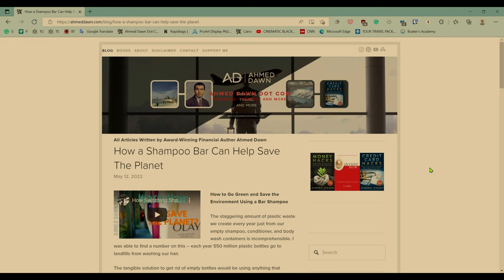they put a feature called Microsoft Edge Collections and this is the same like a reading list or even better. You can save a page or website or article or anything in your collections and today I'm going to show you how.